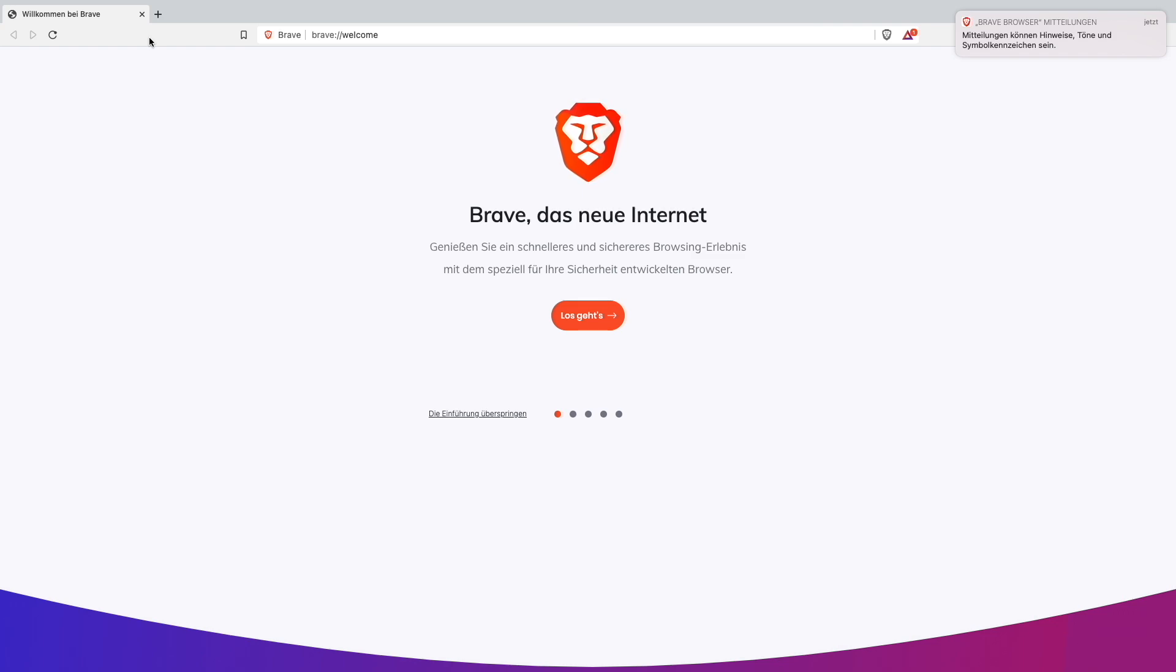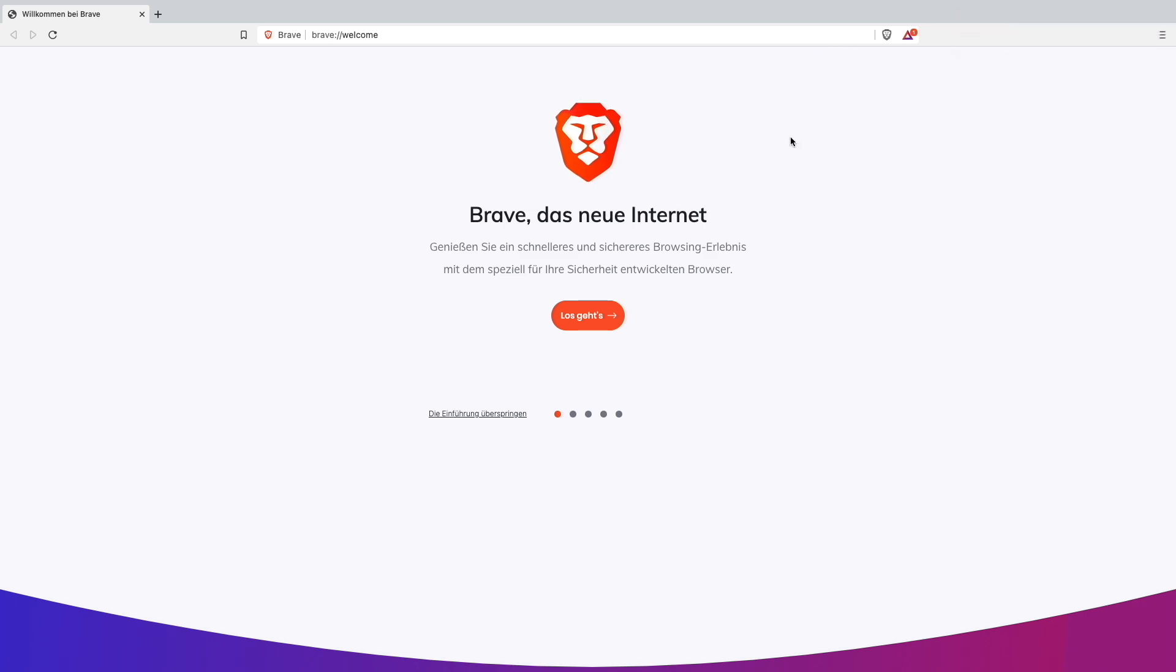It basically looks like any other browser, just like Chrome or anything else.